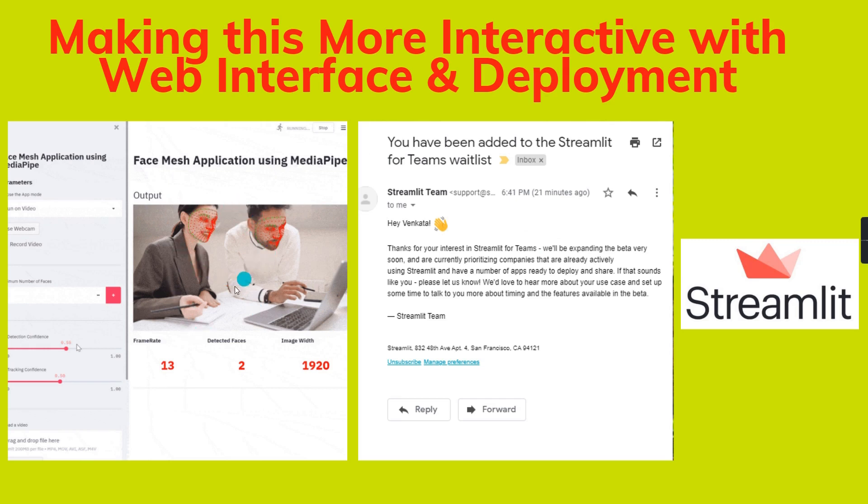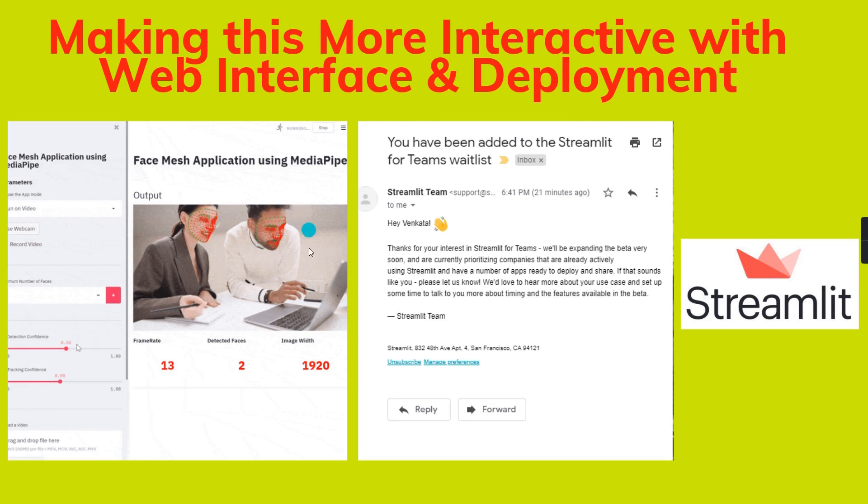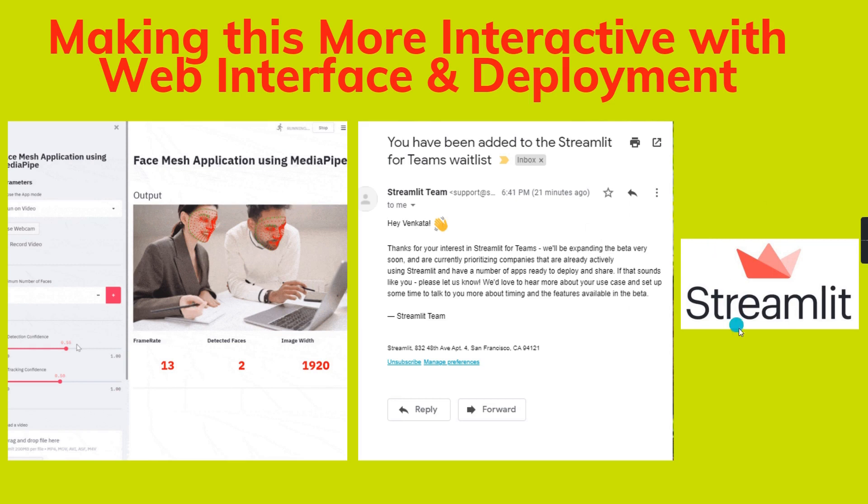By creating frames and detecting faces, it can predict the faces, not the faces in the screen itself. So by implementing this FaceMesh application using MediaPipe with the Streamlit web interface software, we can improve our model and improve the project further.